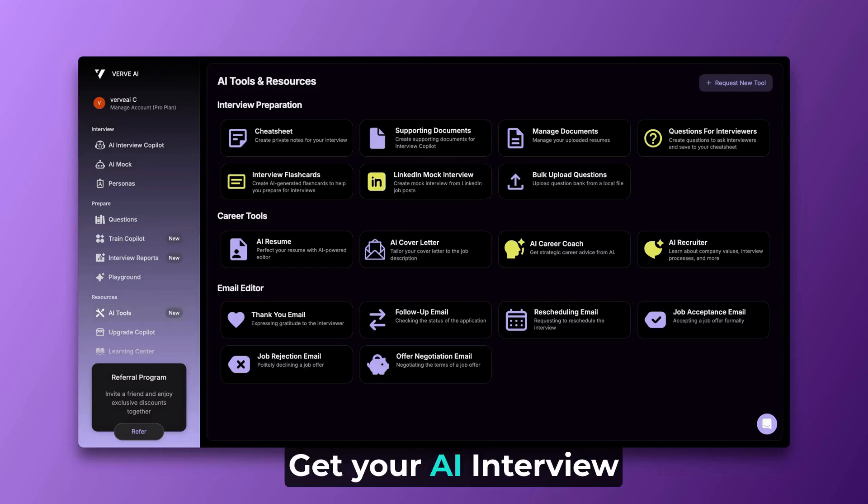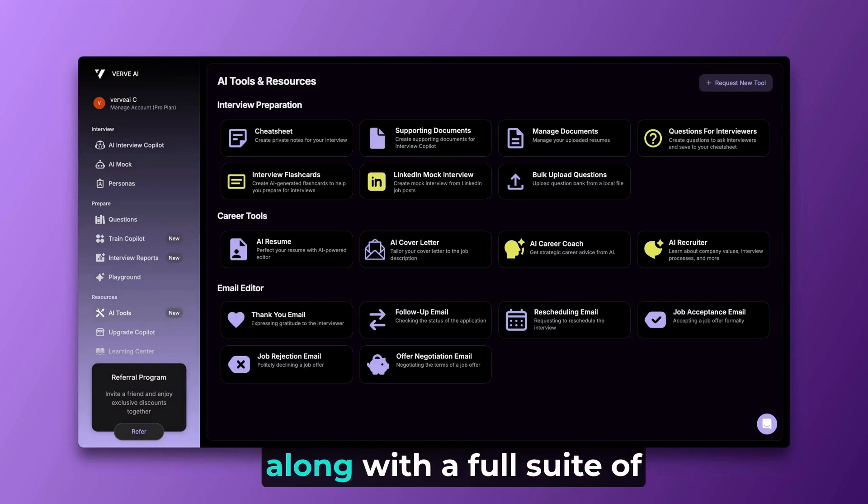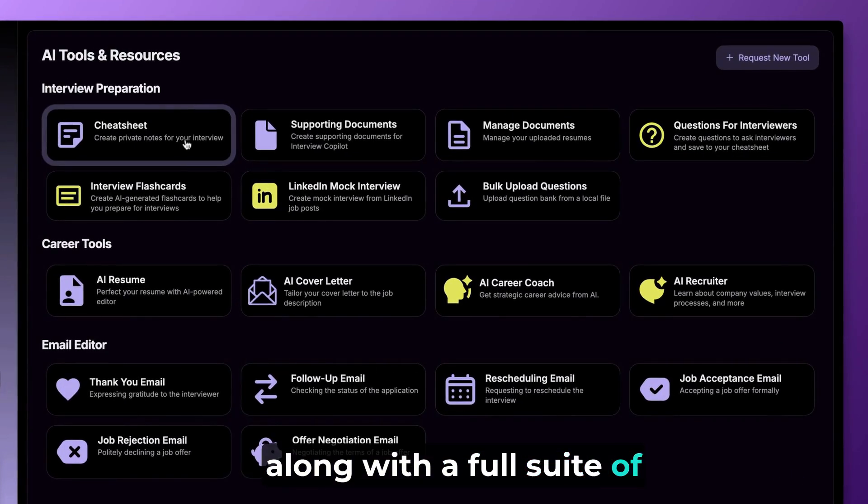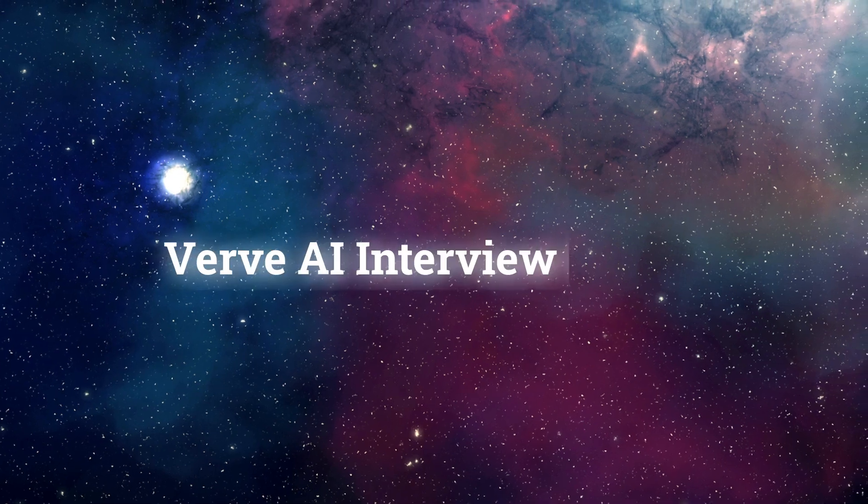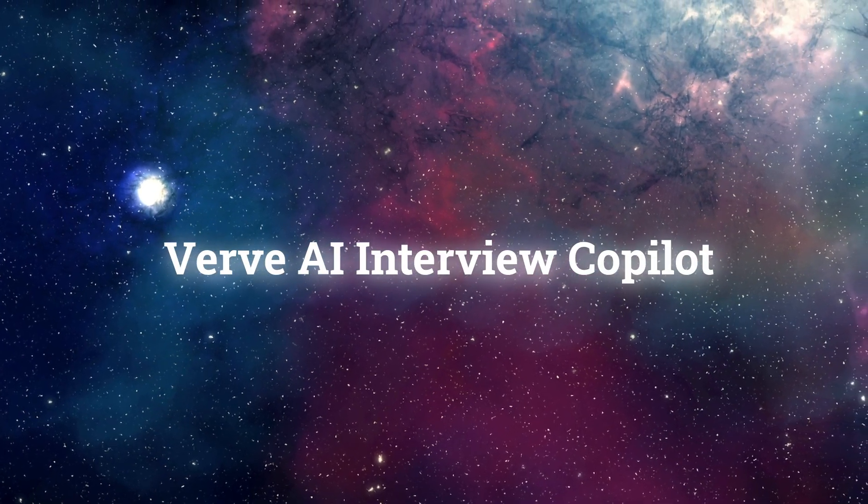Get your AI interview companion today, along with a full suite of 10-plus AI career tools, and land your dream job with Verve AI.